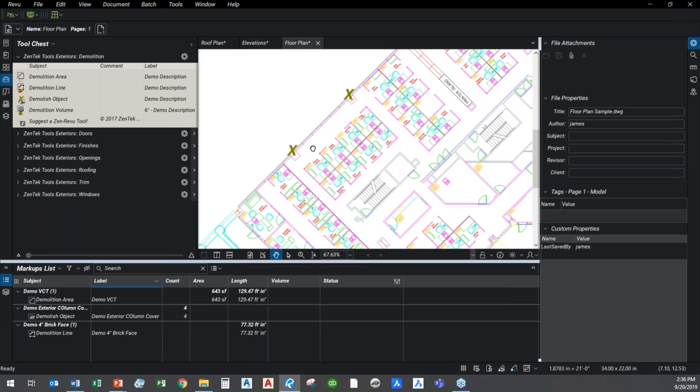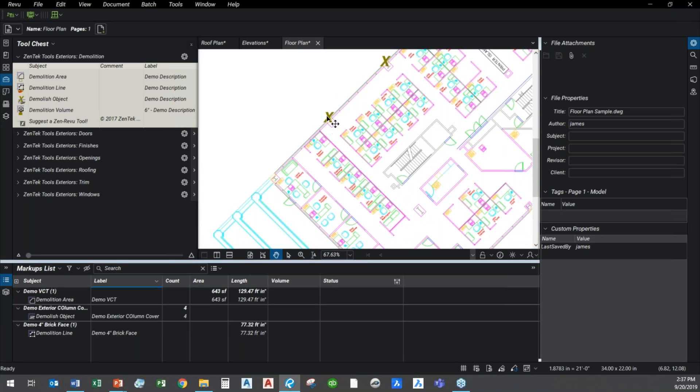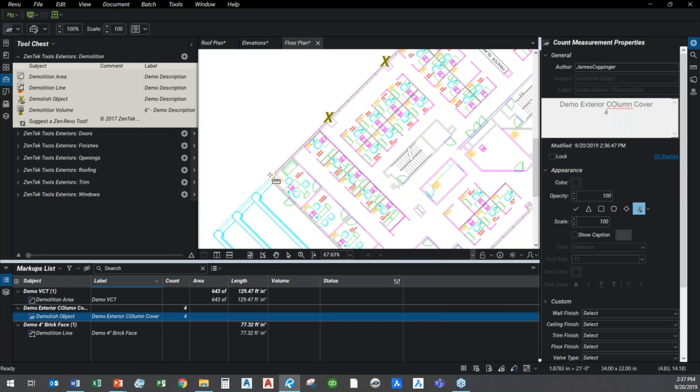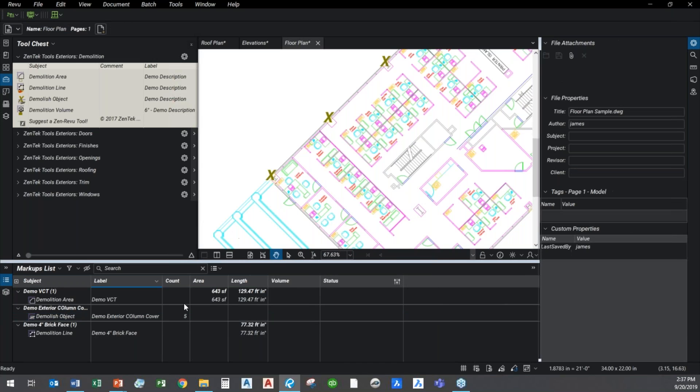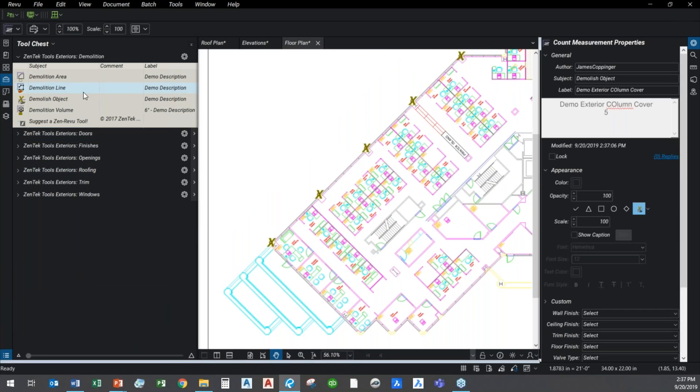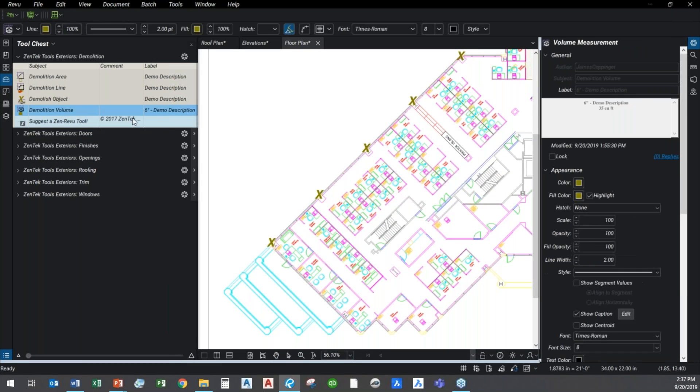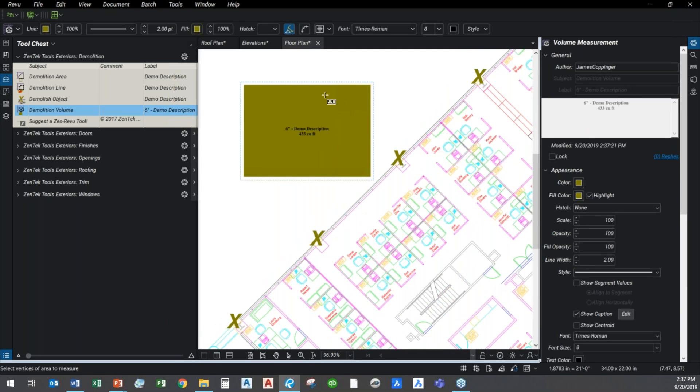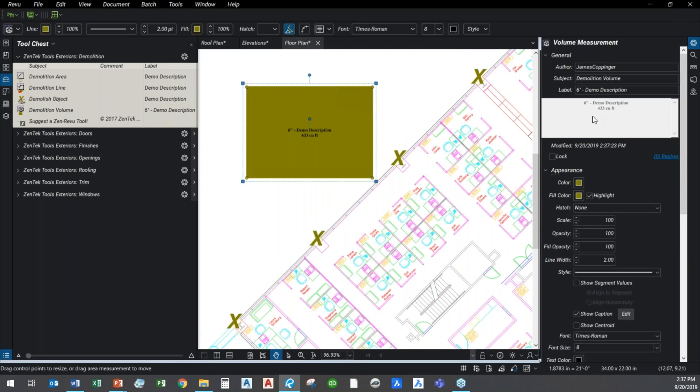I can always go in using all basic Bluebeam review tools and structures. I can easily go in and continue the count, resume the count. So if I missed one, using the Zentek tools, I can just right-click on it and say, hey, resume the count, add another one, and there you go. Now I've got five exterior demos of my column covers. Easy to do.